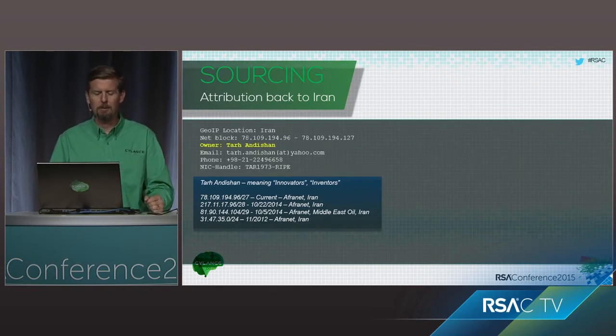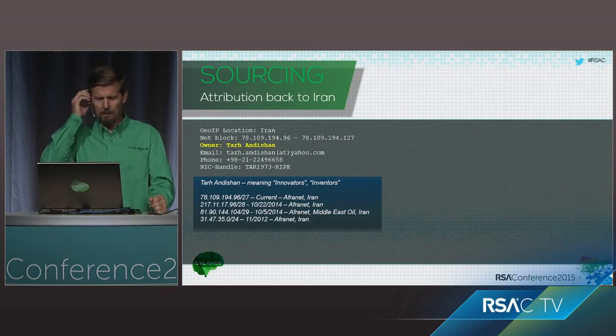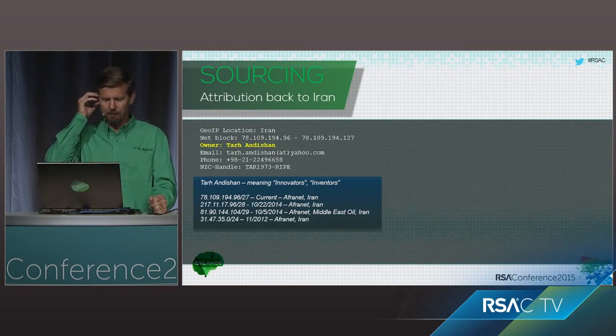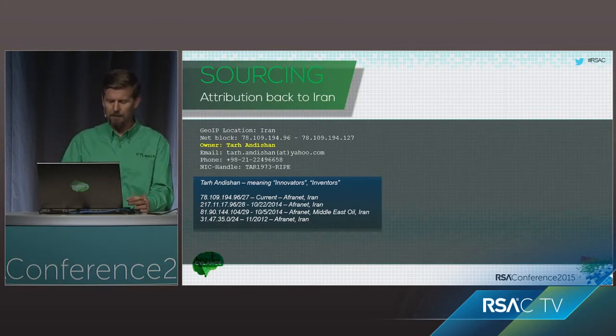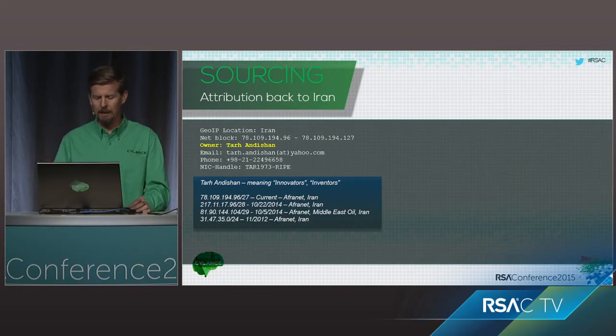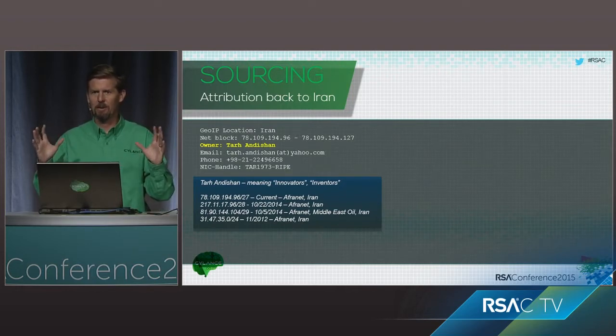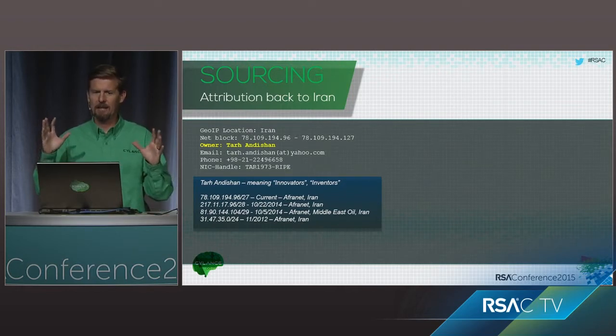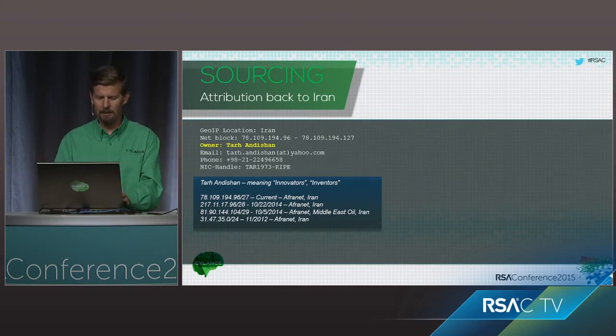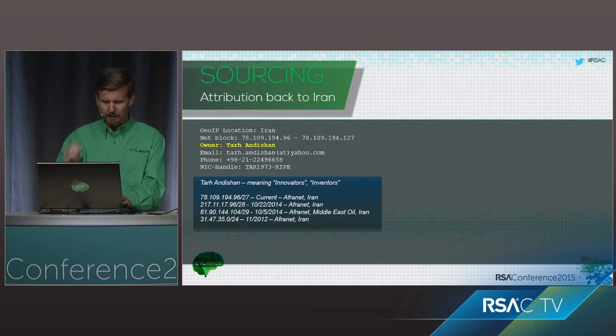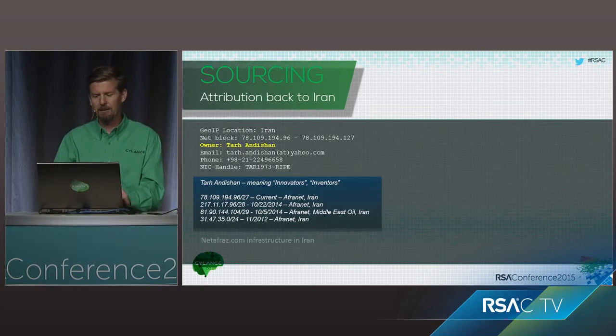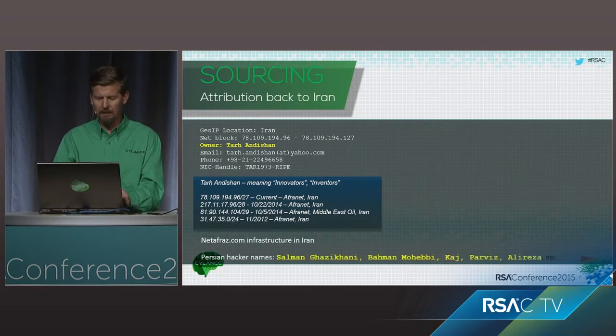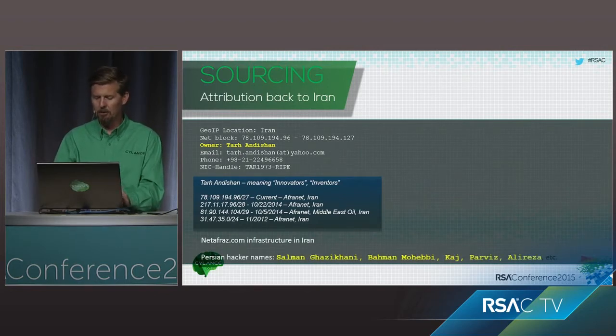But here, so, for example, Tar Andeshan was one of the commonly labeled subnet blocks out there. And that was an engineering, an oil and gas engineering company in Tehran. They were focused exclusively on building oil and gas plants. And all of a sudden, they stopped being on the internet about 2010, 2011. So, in other words, like their whole company just disappeared. And then, we started to see it here in this campaign. So, Tar Andeshan means innovators and inventors. And we had a ton of subnet blocks that were part of it. The Netafraz infrastructure was in Iran. They used Persian hacker names all over the place.